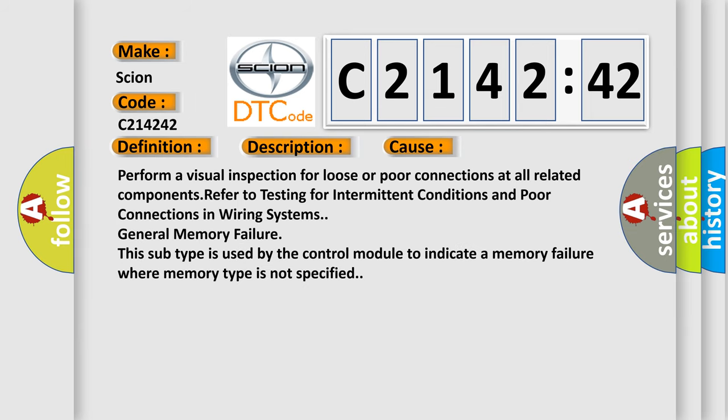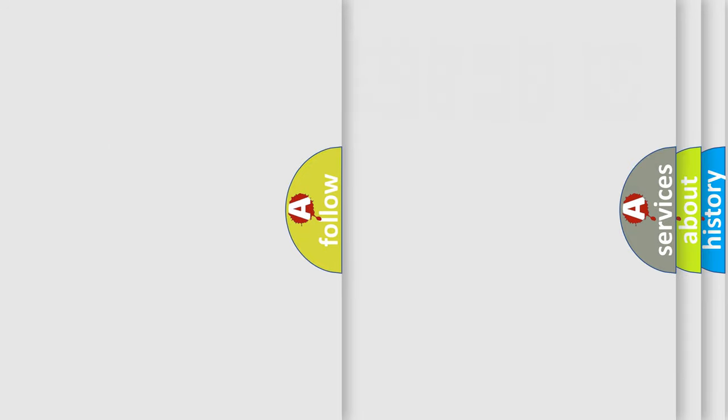This diagnostic error occurs most often in these cases: Perform a visual inspection for loose or poor connections at all related components. Refer to testing for intermittent conditions and poor connections in wiring systems. This subtype is used by the control module to indicate a memory failure where memory type is not specified.